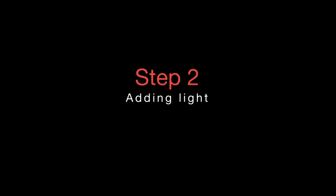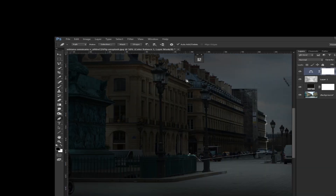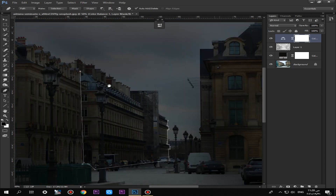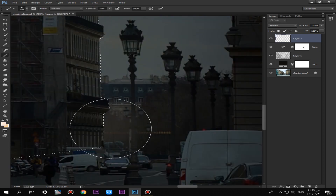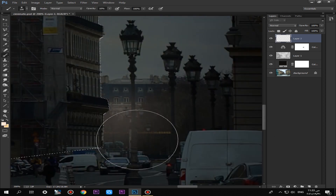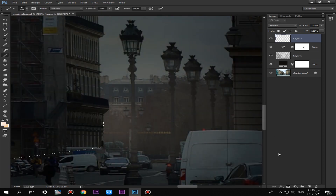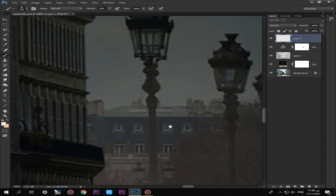Step 2: Adding light is the most important part. I made a selection on this building to add some light behind it, then deleted this part of the light.